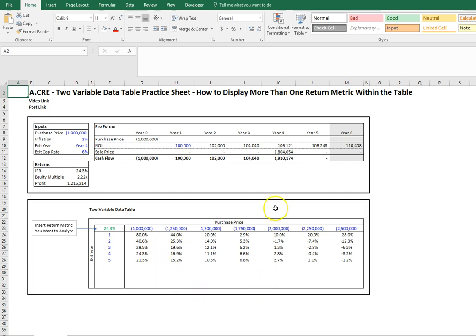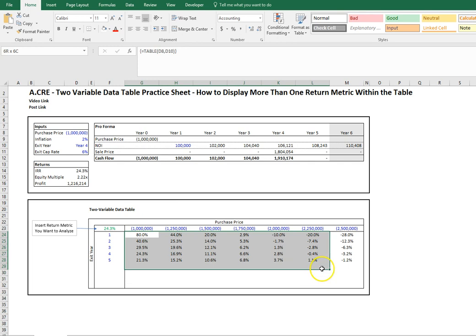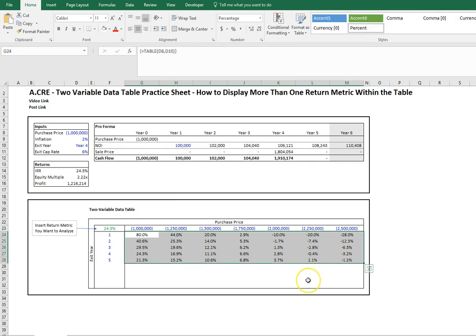This is basically the same exact template as was used in part two, except I changed the title a bit. As it says up here, the goal is to show you how to show more than one return metric within this table when you're using a two-variable data table.